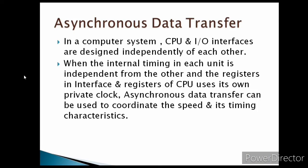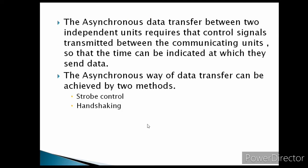When the internal timing in each unit is independent from the other, and the registers in the interface and registers of the CPU use their own private clock, in that case a CPU and I/O device must coordinate for this asynchronous data transfer by using strobe and handshaking methods.